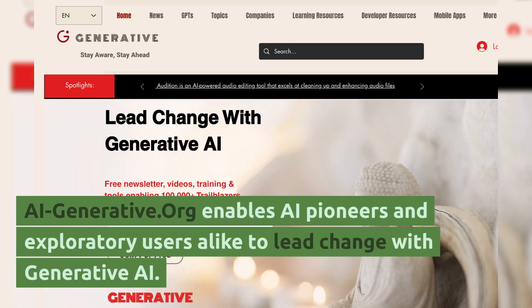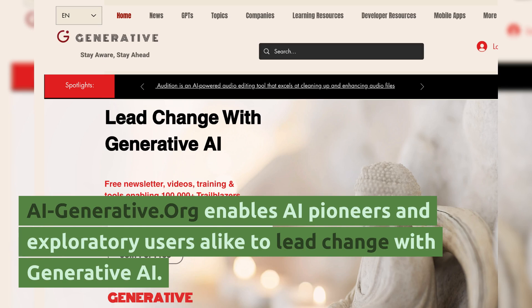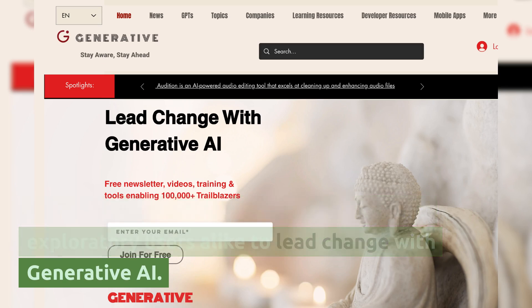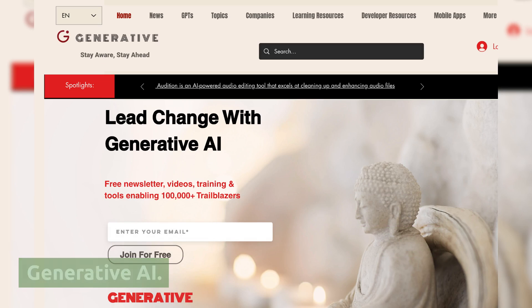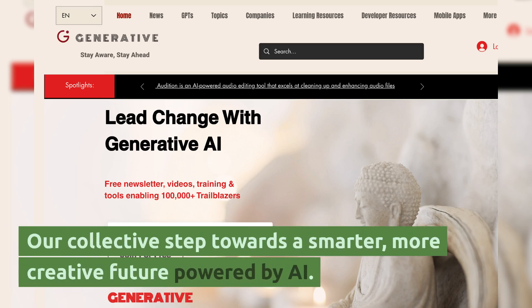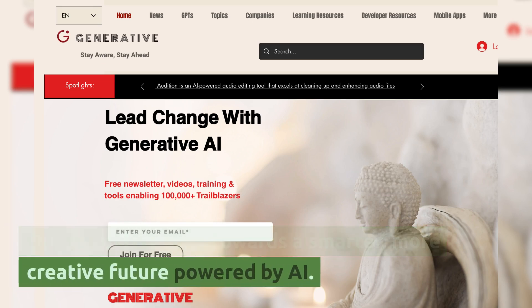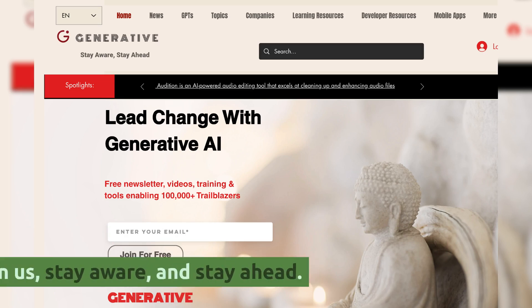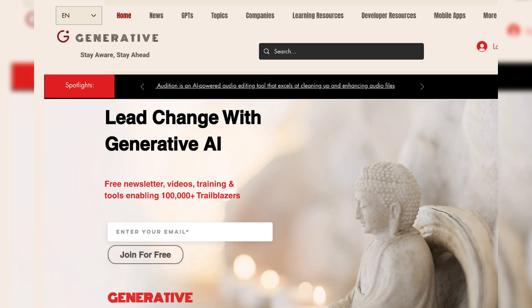Sign up and join us. AIGenerative.org enables AI pioneers and exploratory users alike to lead change with generative AI. Our collective step towards a smarter, more creative future powered by AI. Join us, stay aware, and stay ahead.